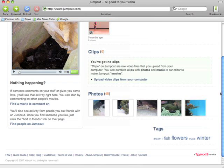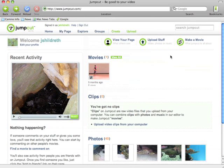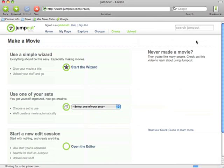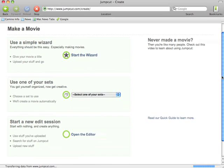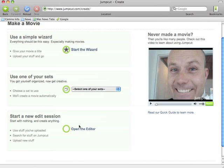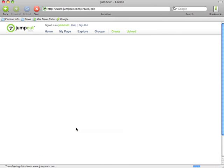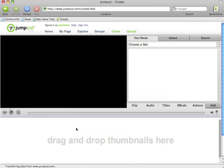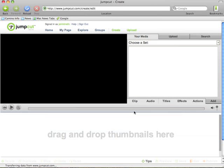I've got some photos uploaded, as you see here, and I've got some options I can click on up here. I'm just going to go to Make Movie — I can use the wizard, but I'm just going to go right to Open the Editor. Momentarily, the JumpCut Editor opens, as you see, happening right here. Similar to just about any other video editing program out there, JumpCut is a time-based editor.